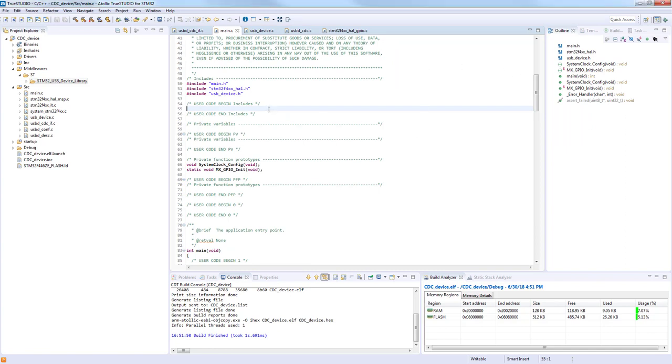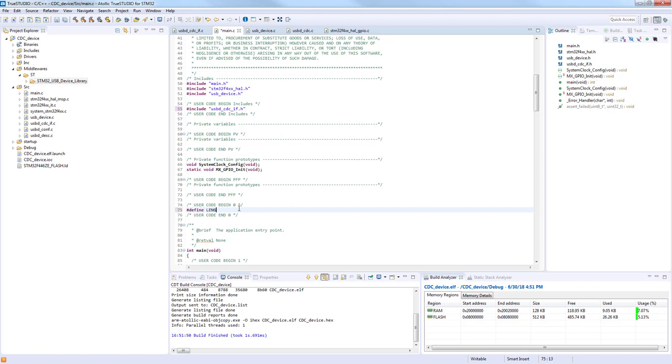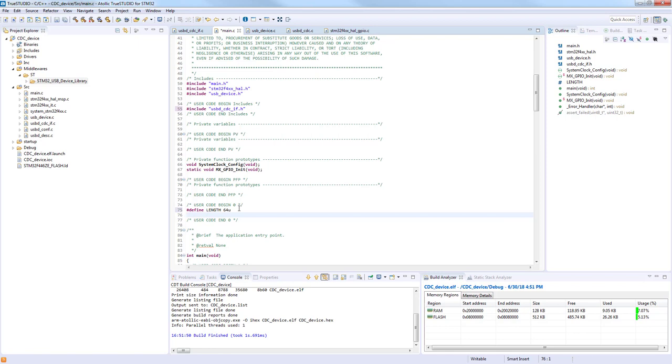So first we will add the include of the CDC interface file to be able to call CDC transmit function. And here we will prepare the buffers which will be used for the communication. So first we will define the length of the buffer as we will change it during the demonstration.